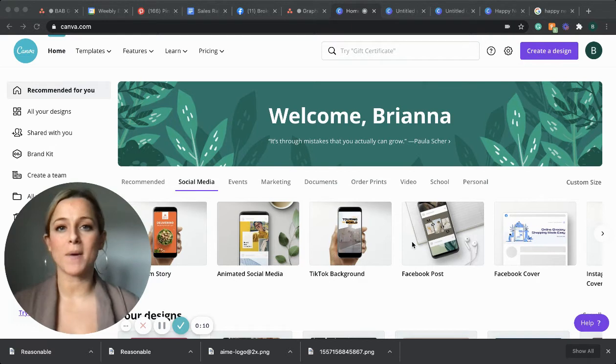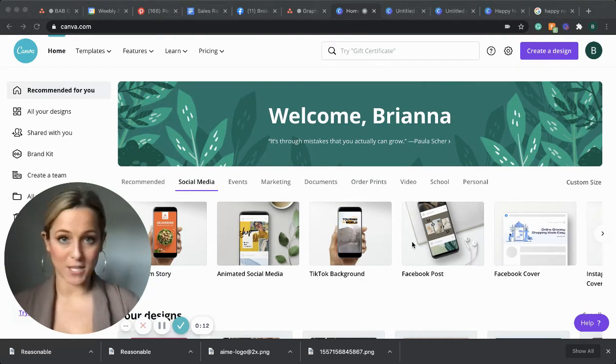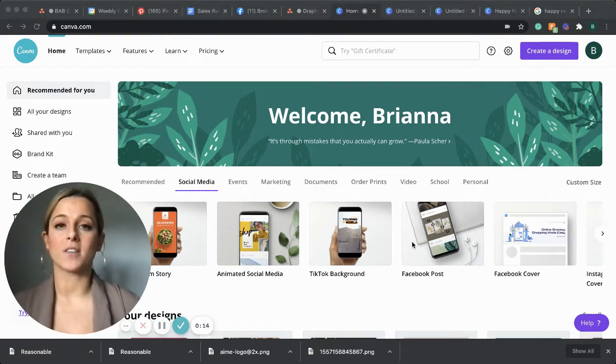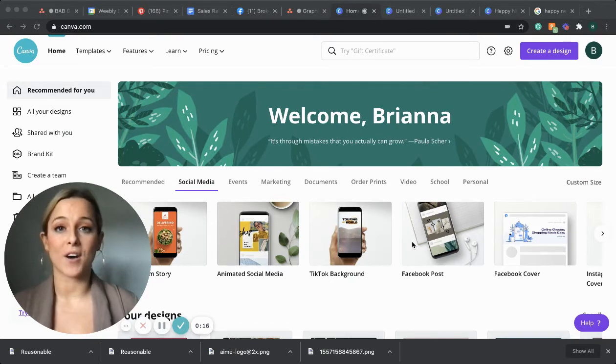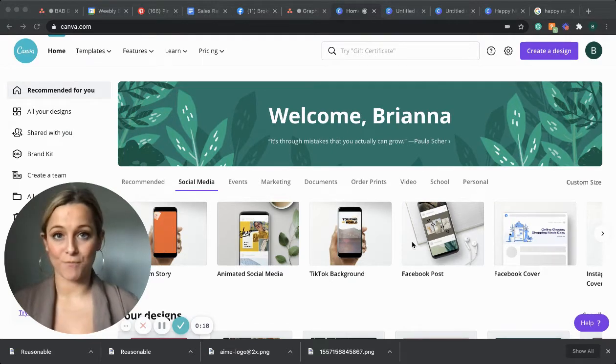You can use Gmail, a personal email or your Facebook to create your login. Once you are all set up, it will take you to the Canva home screen that you see in front of you.